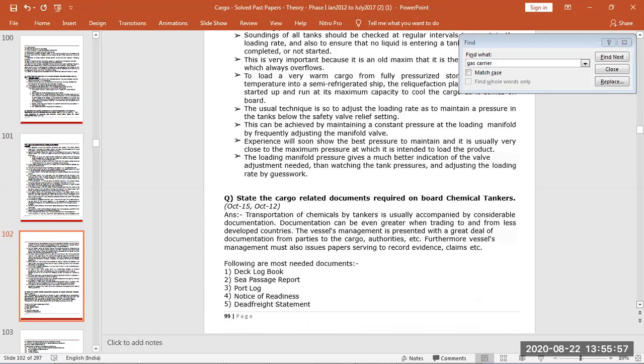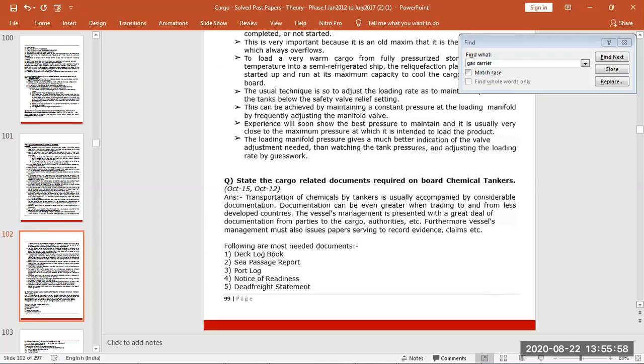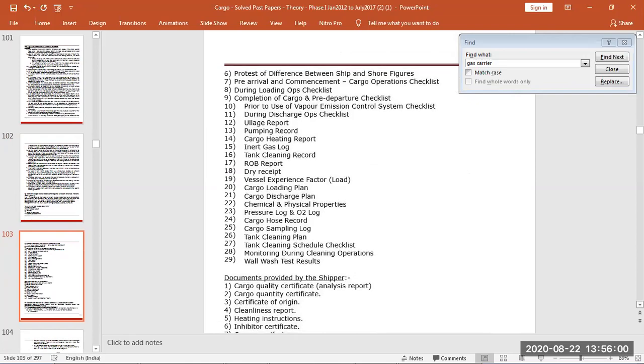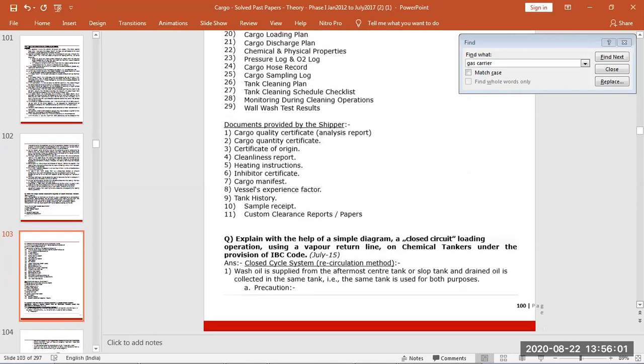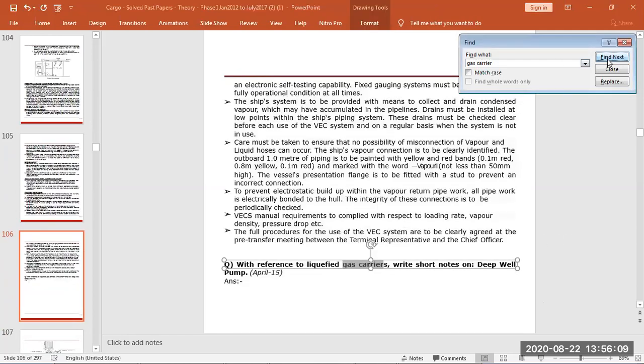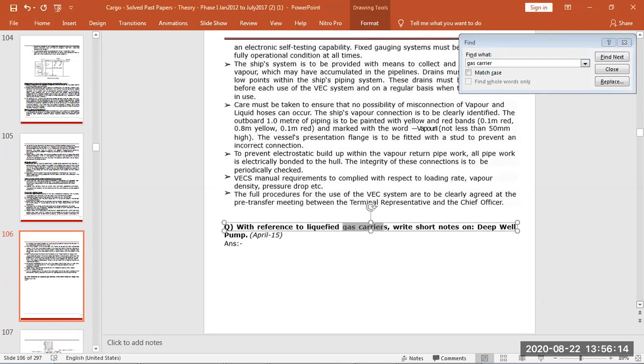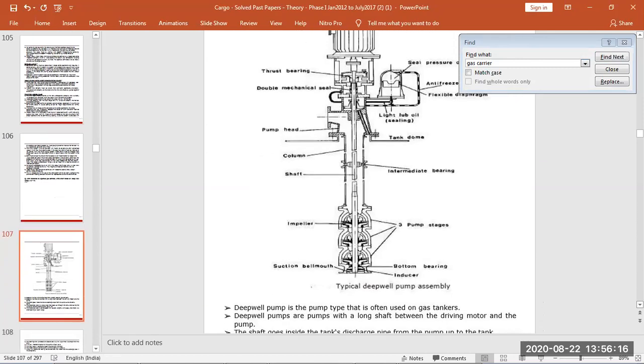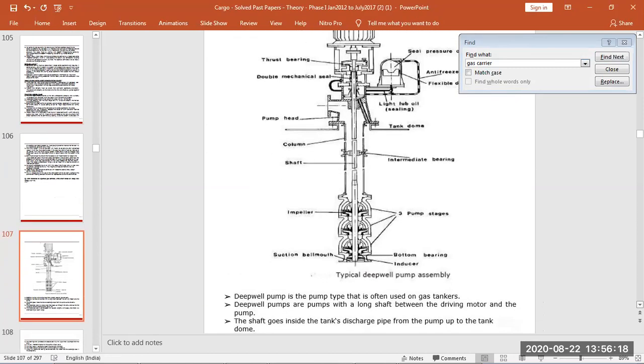Then the cargo related documents on chemical tankers, there are so many documents but mainly we have covered that. And then short notes on deep well pumps. Pumps, you can write the centrifugal pump, you can draw a diagram.